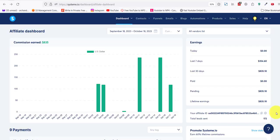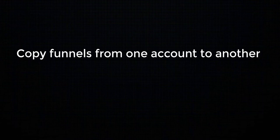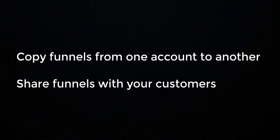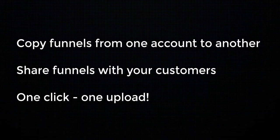Hello and welcome to another video. This is going to be a short one. I'm going to show you how to copy a funnel in system.io into another account, or how you can share this funnel with your friend or with your customers. All they need to do is click one link and the funnel will be automatically uploaded into their account.